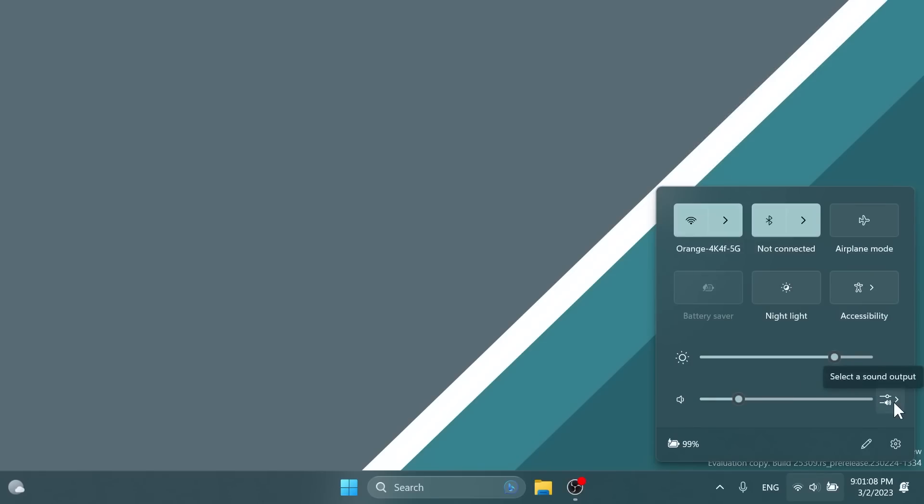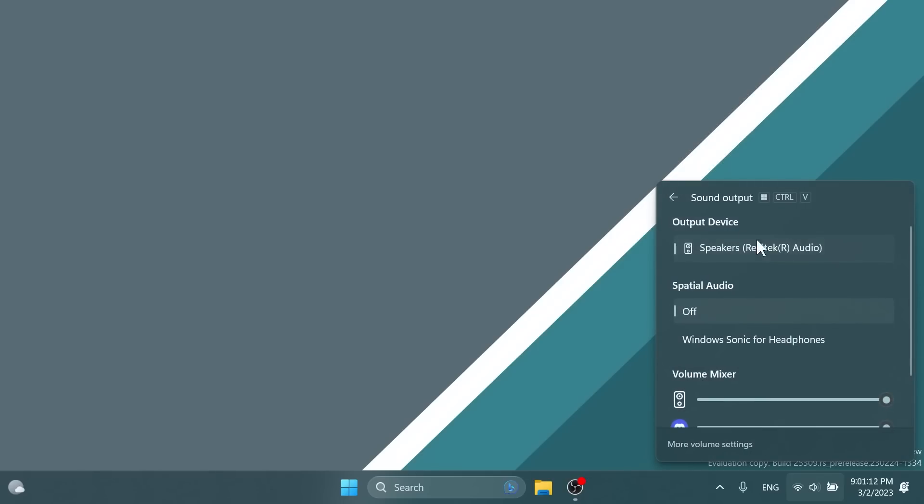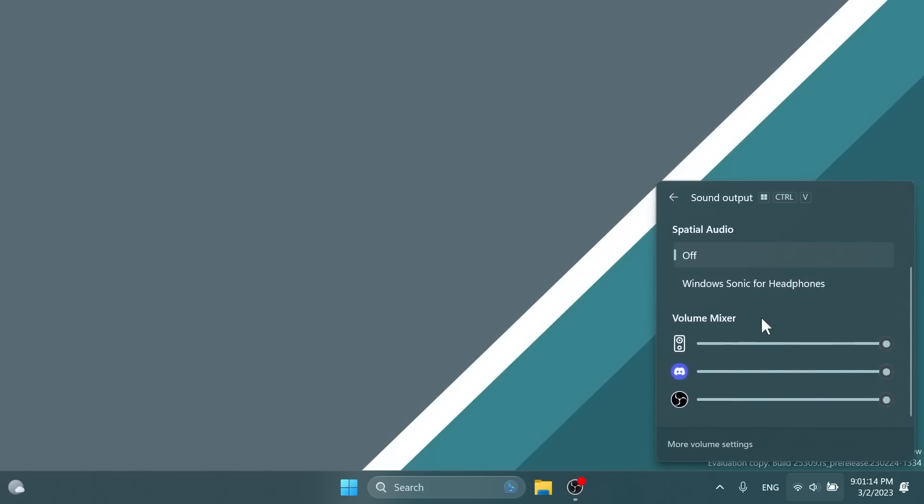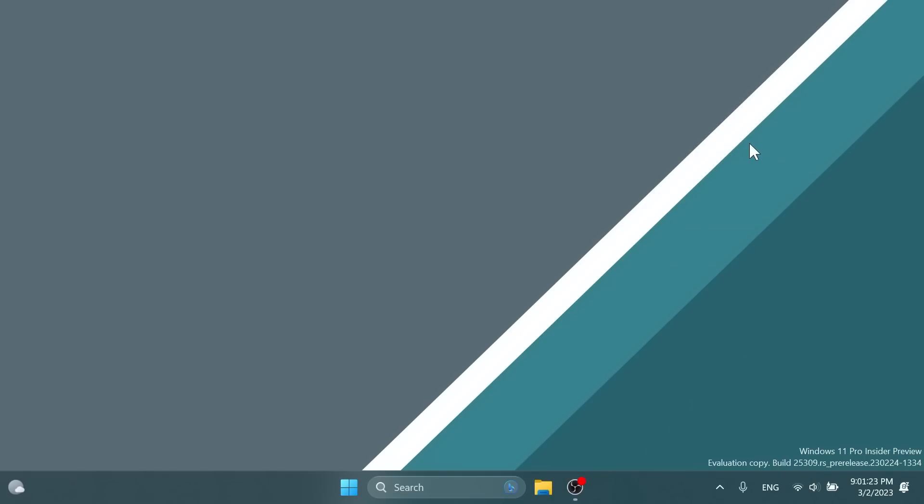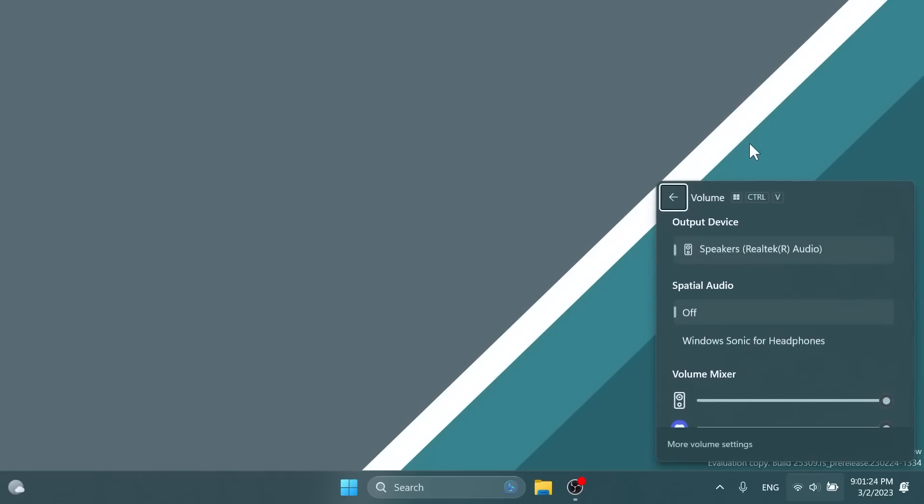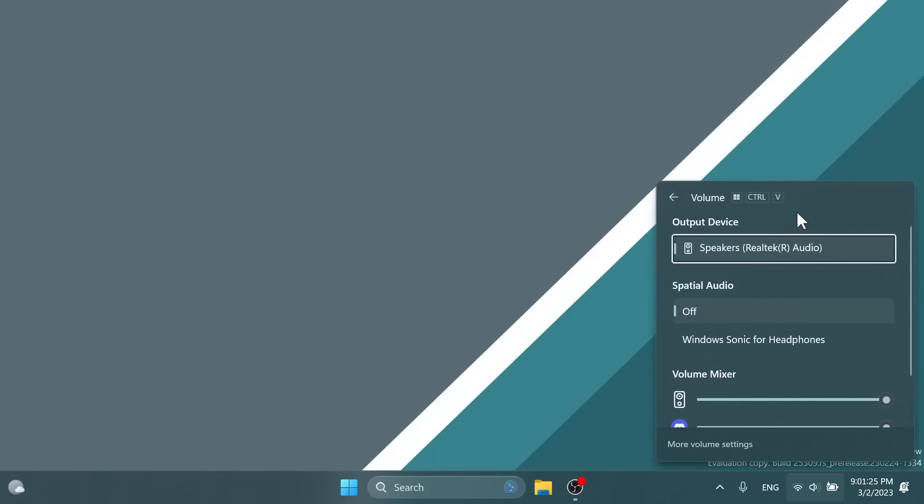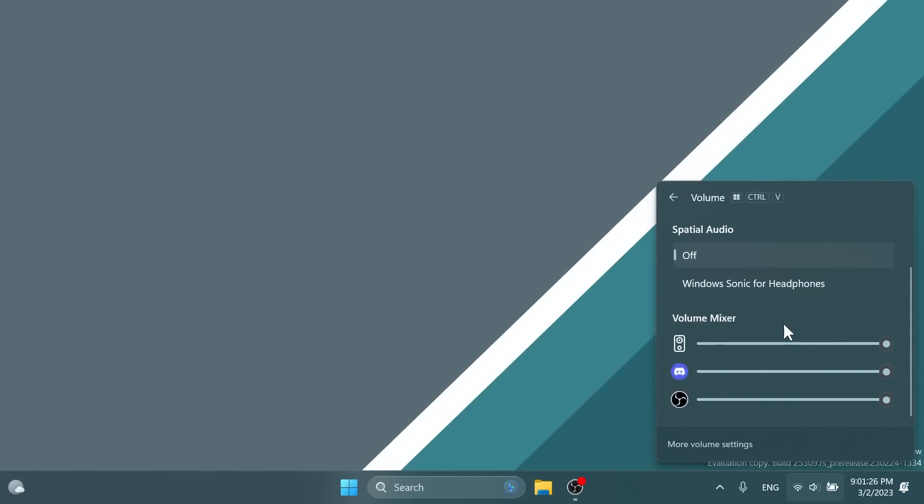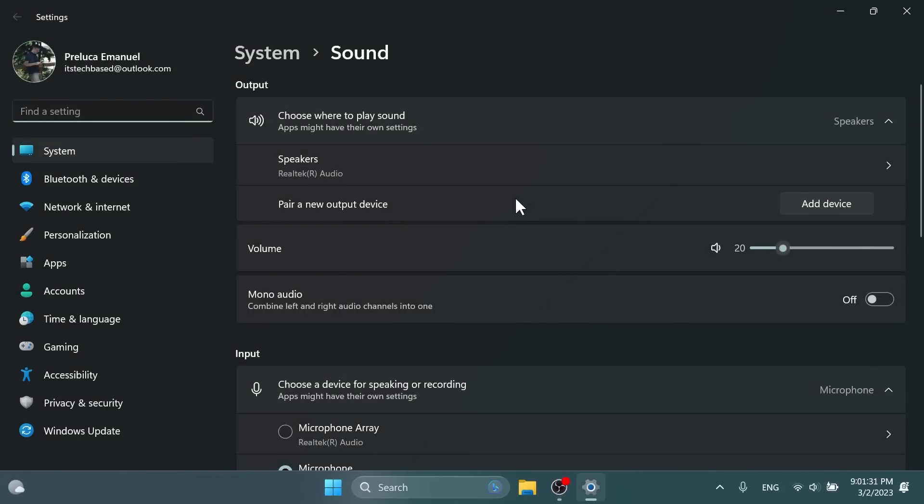As you can see, different to the video I made previously, if you click on select a sound output you have some nice animations that go hand in hand with the Windows 11 experience. Also, Windows Control V is the shortcut, which is pretty nice. Let's try it out. Windows Control V, and as you can see it opens up the volume mixer. This is very useful and you have a quick link to more volume settings in the sound section of the settings app.